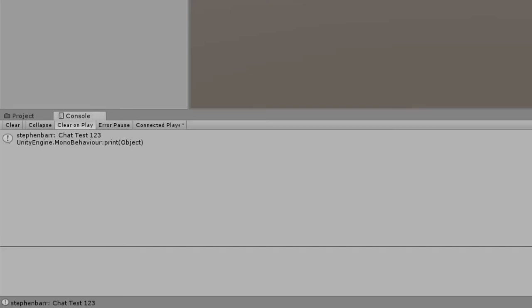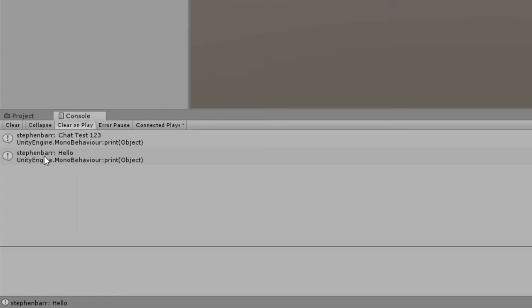Go back to Unity again and run the game. Type something into your Twitch chat and watch as it is displayed in the console. We now have the username and message displayed alone without any extra information that we don't need.